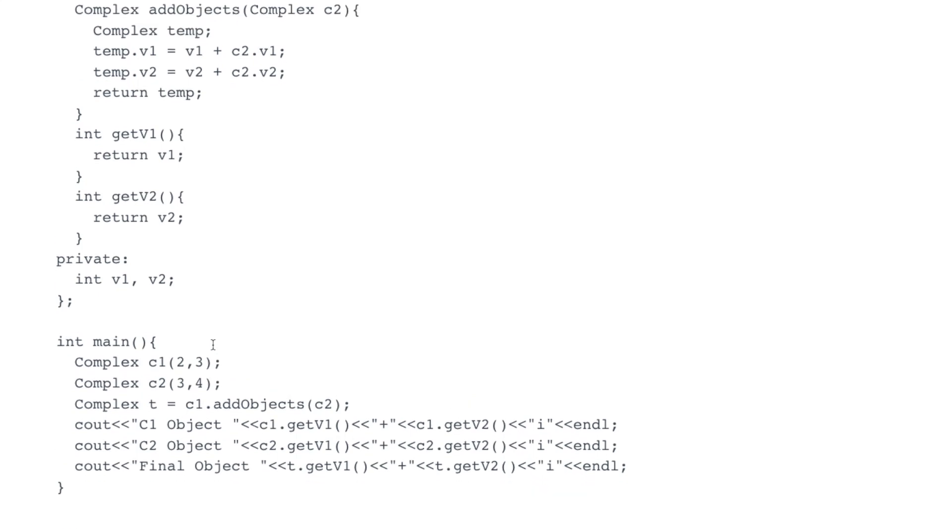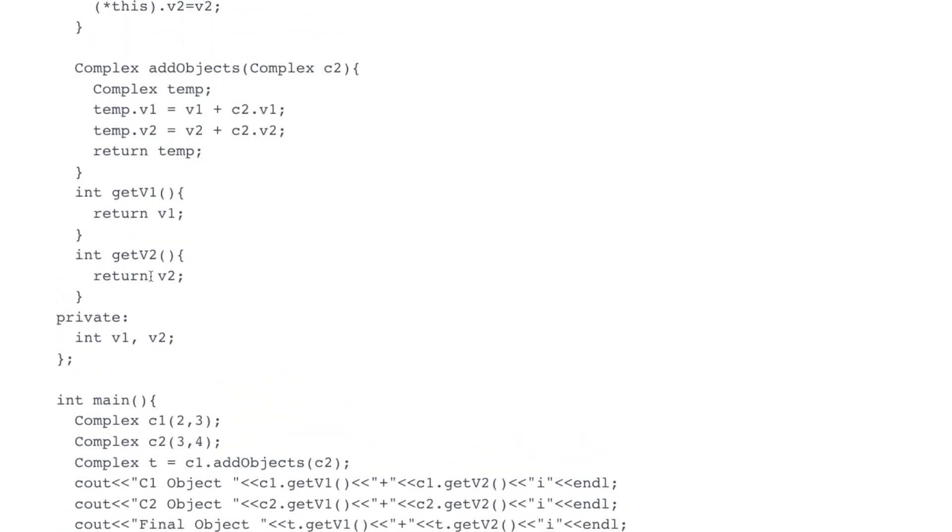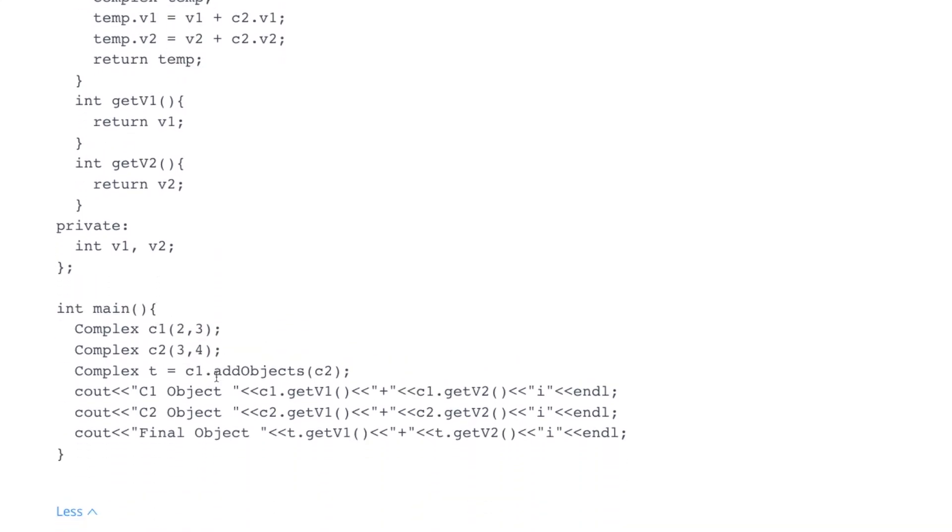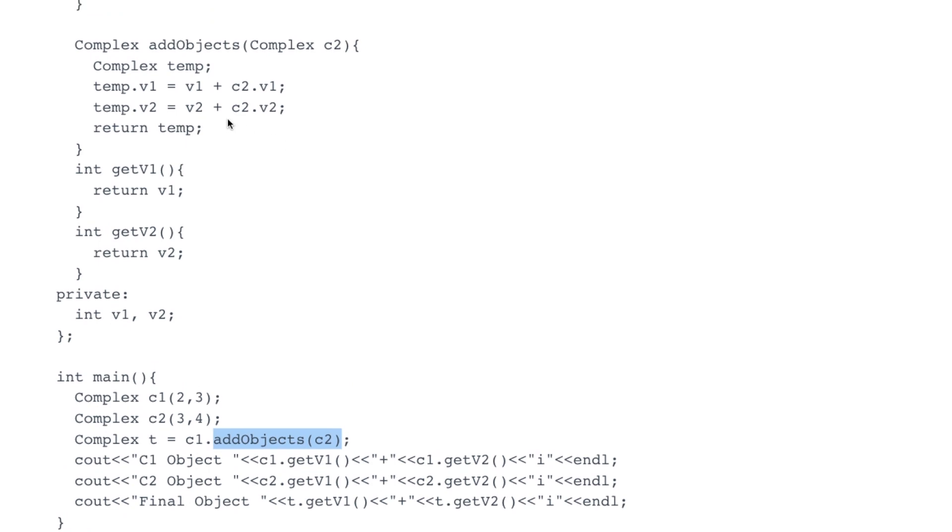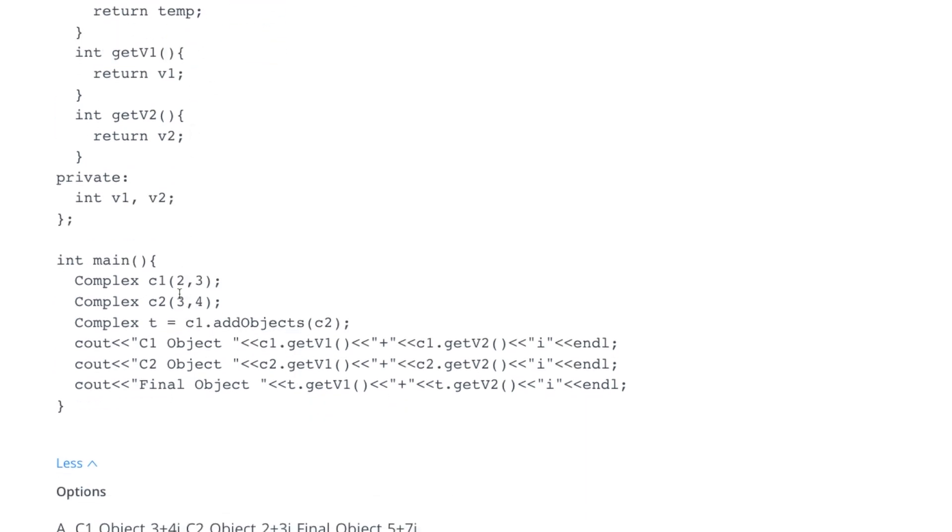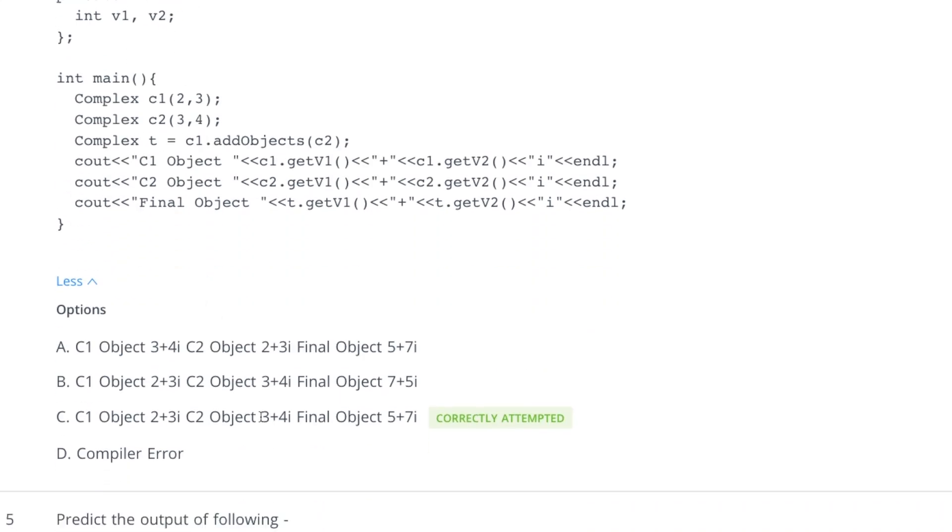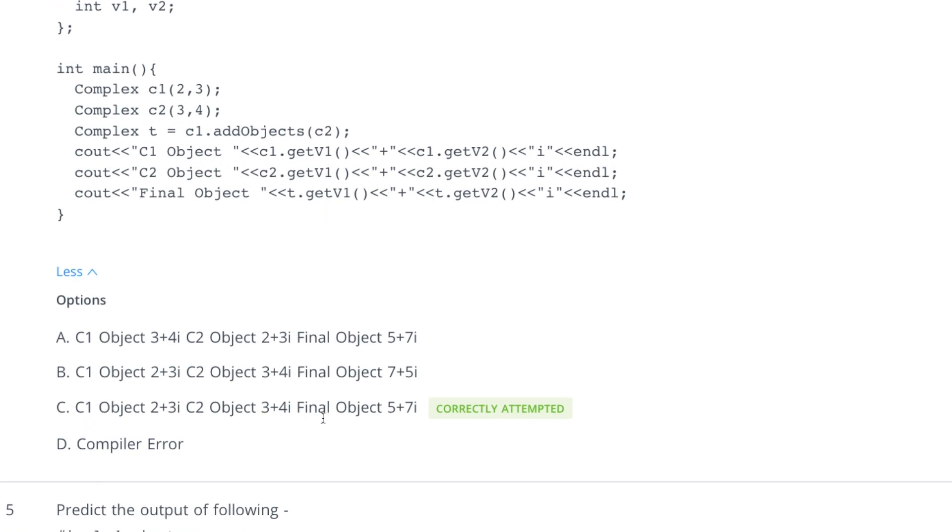This object will be 2 plus 3i, this will be 3 plus 4i, and after that when we are trying to add objects here, this is adding two objects means corresponding values and then returning a temporary object. So actually it is adding the corresponding values 2 plus 3 that is 5 and 3 plus 4 is 7. So this is the correct answer.